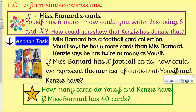I'm just going to read the supporting hints. So X — and this X is like this on purpose. It's an algebraic X, designed not to look like the multiplication sign. X equals Miss Barnard's cards. Yusuf has six more. How could you write this using the number six and X if he has six more?